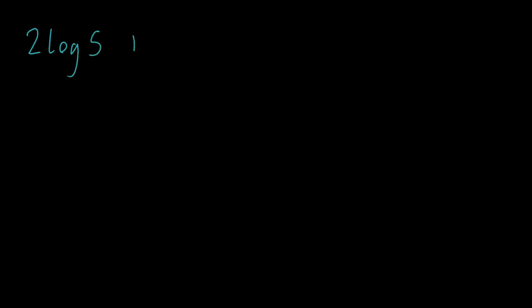Suppose we had this expression: 2log5 + 3log2. What we want to find is can this be written as a single logarithm rather than two combined? Well, it can if we think about it right. Effectively, I want my answer down here to be log of some number. So is there a way that I can combine these?